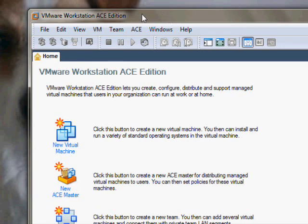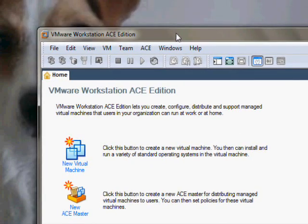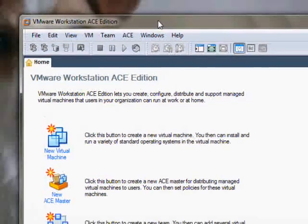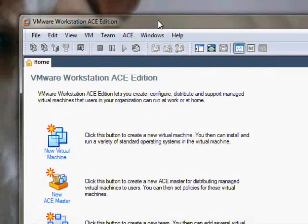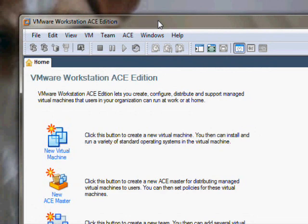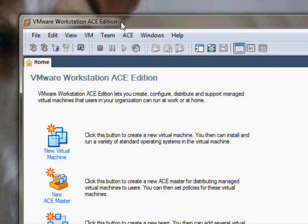But there's also a free one called VMware Player that plays VMs or virtual machines but I don't think it will let you make any. So find a copy of VMware Workstation. It doesn't necessarily have to be Ace Edition like mine, it just has to be VMware Workstation.